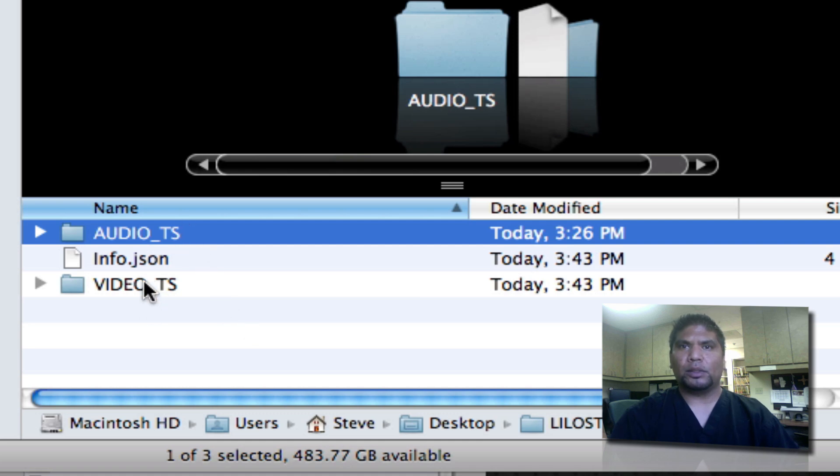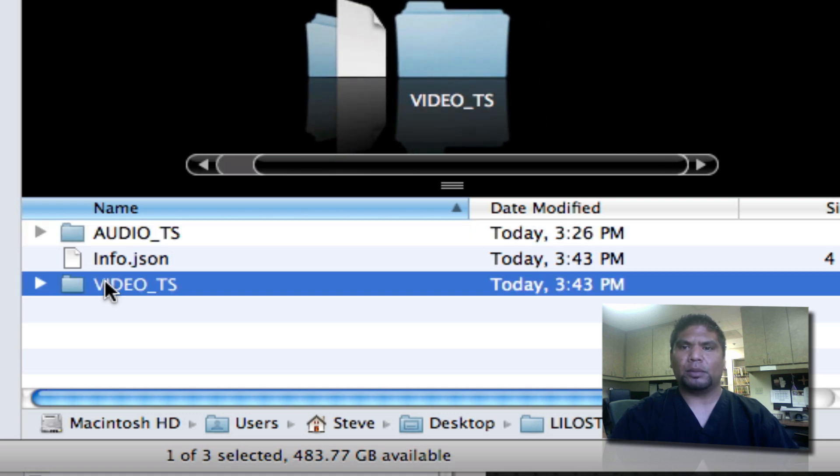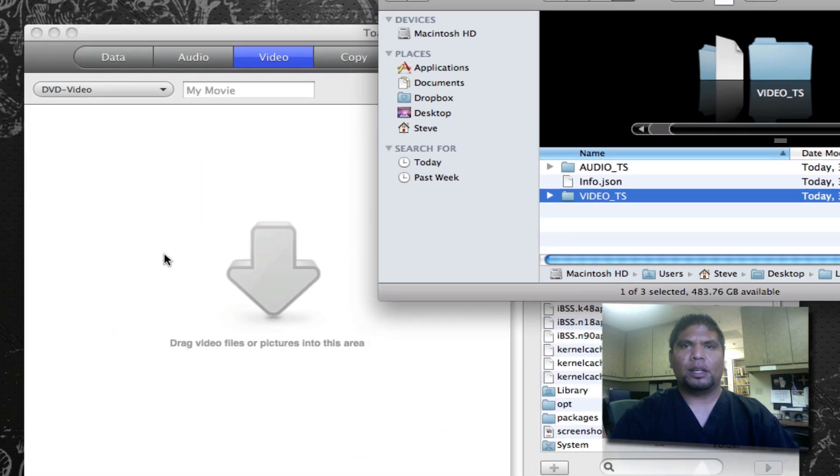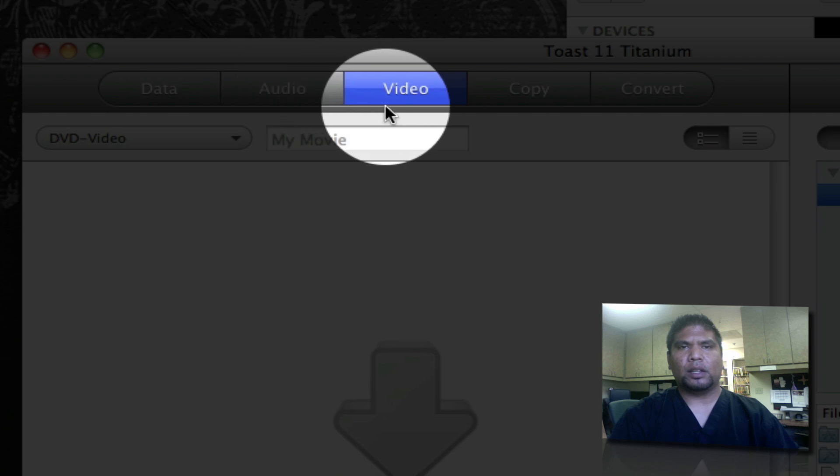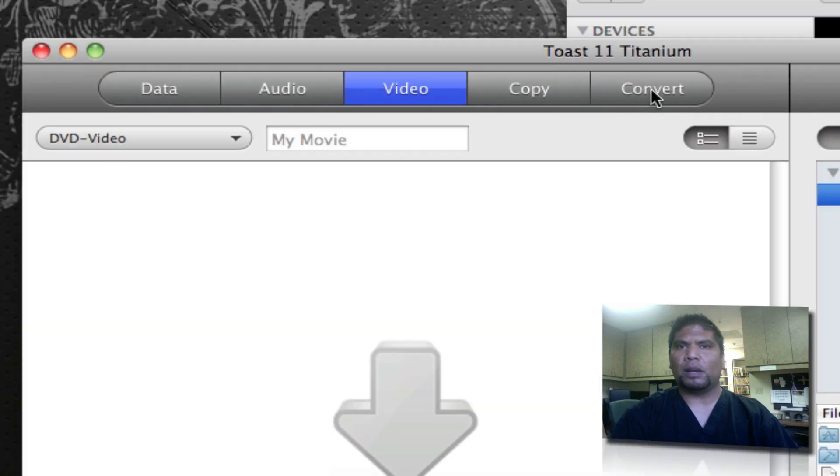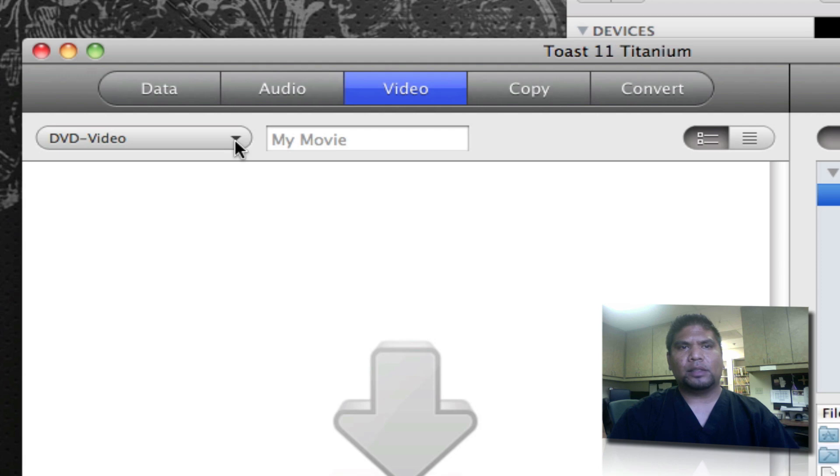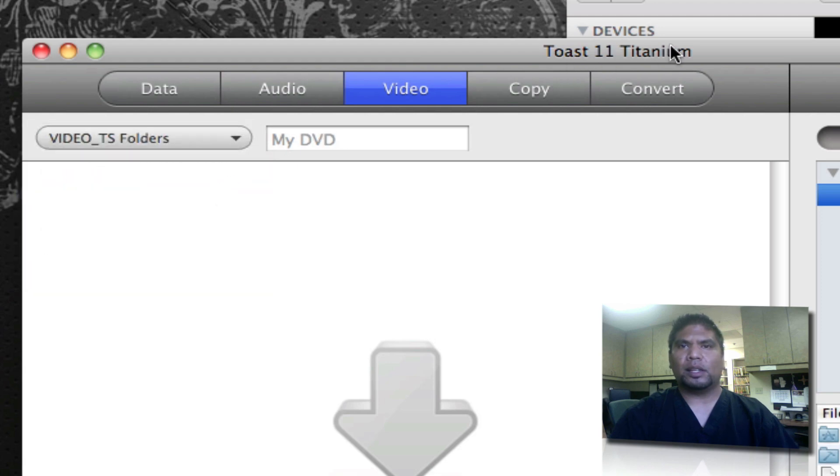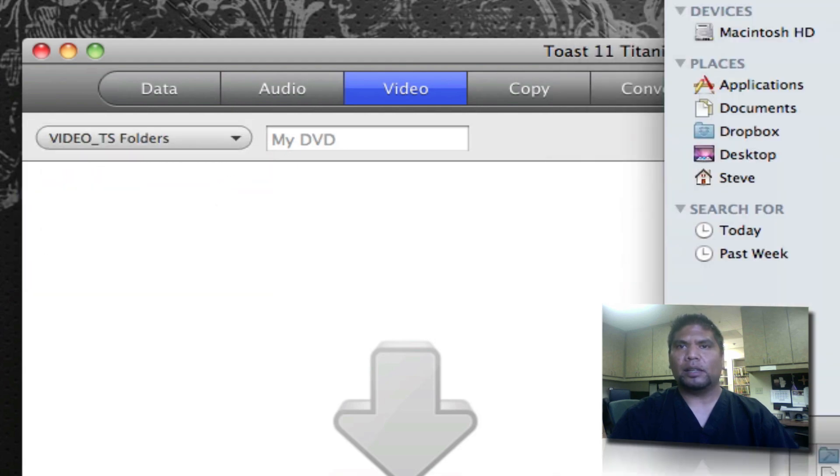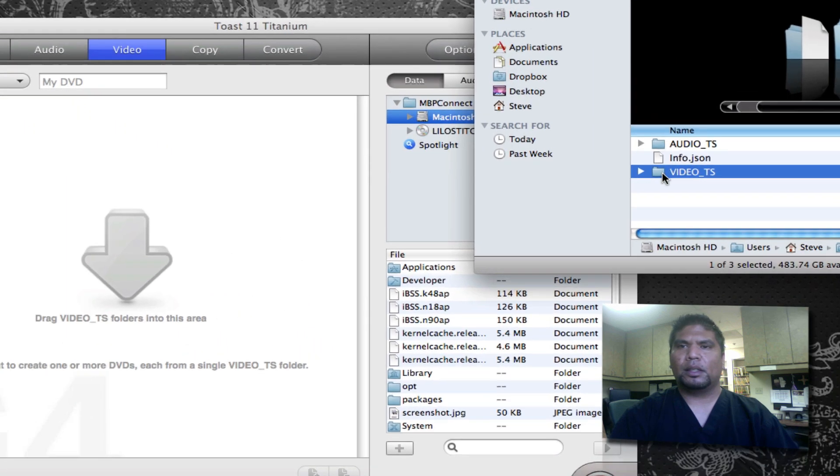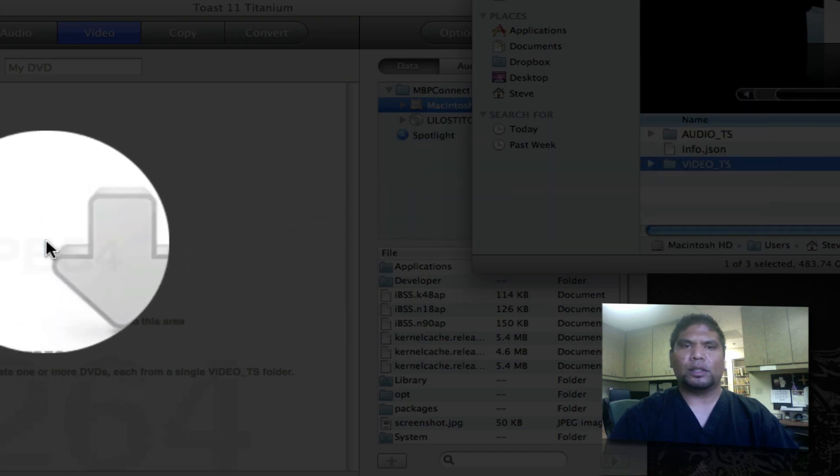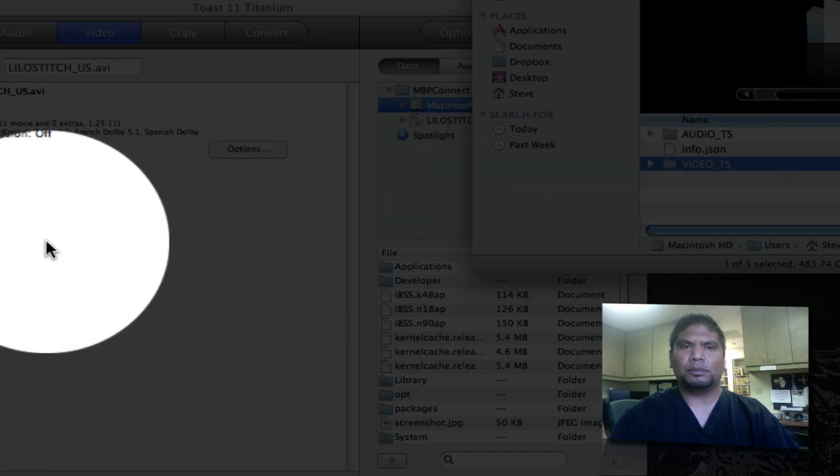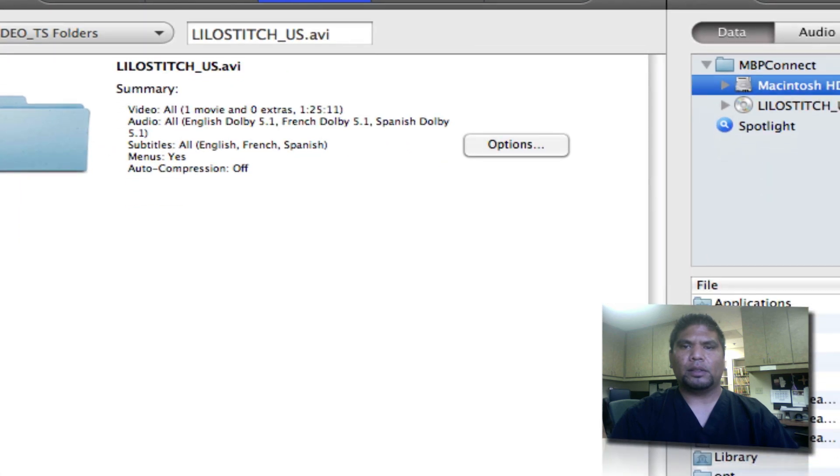What we want to do is actually just take the video.ts folder and we're going to drag that over to Toast Titanium. Go ahead and launch Toast Titanium. I'm using Toast Titanium 11 by the way. And on the top you'll notice it says data, audio, and video, and copy and convert. We want to go to video. Next over here select where it says DVD video. You want to change this into dvideo ts folders. That way it's going to be recognized, the folder that we created and ripped from the DVD itself. I'm going to take this here. Now go ahead and drag that over to Toast Titanium. Now what we have to do is go ahead and burn.